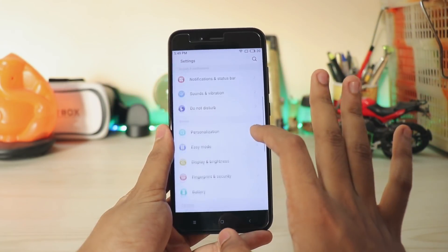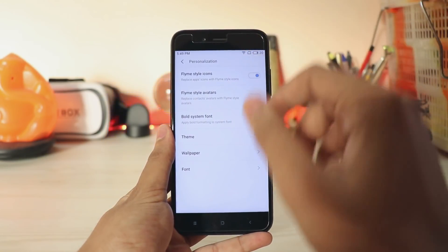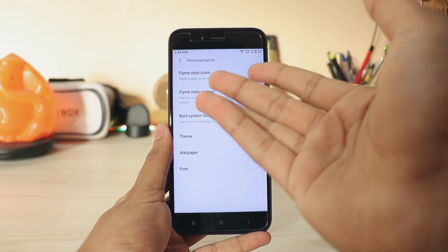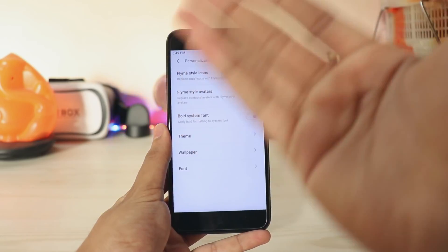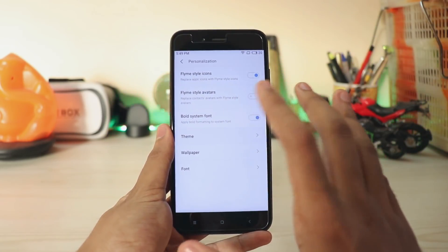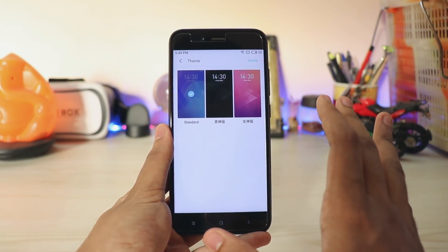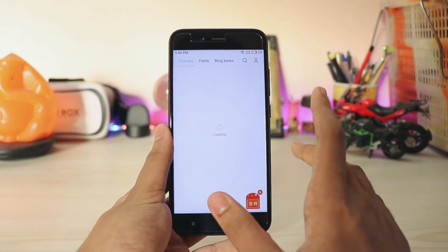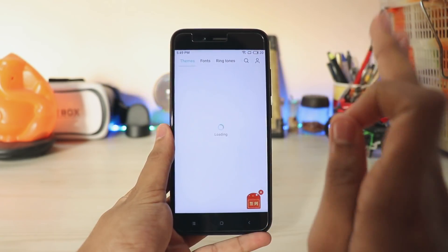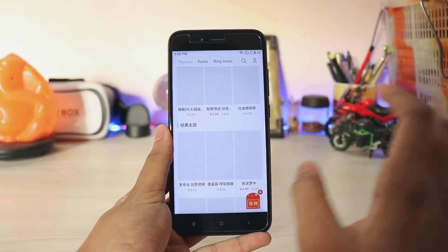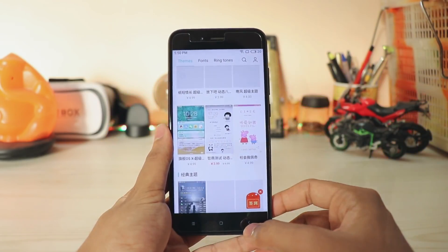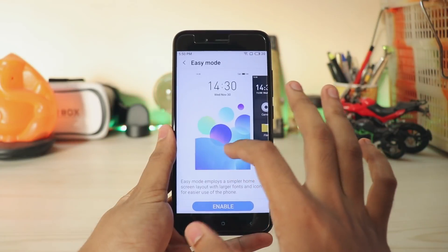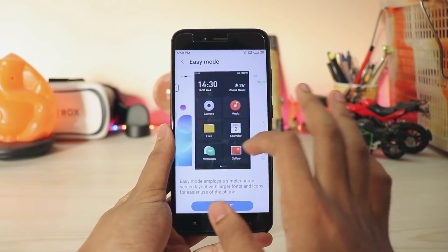In notification and status bar it's pretty much the same. In personalization you can control various Flyme OS things like Flyme style, avatars, theme wallpaper. Pretty much all of the themes are completely paid — literally I was not able to find any good free theme. Look at it — three yuan, four yuan — crazy. Going down you also have easy mode, which is kind of neat compared to the Samsung one.